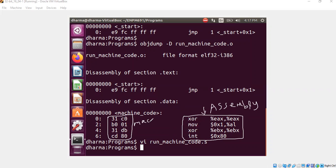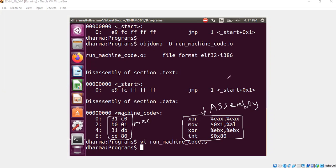So all I did essentially is took all the bytes - 31, C0, B0, whatever - and put it into my assembly code and disassemble it with the help of objdump now. That's how you could reverse engineer machine code into assembly code.